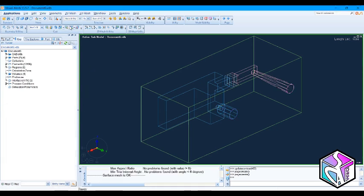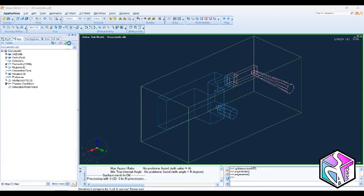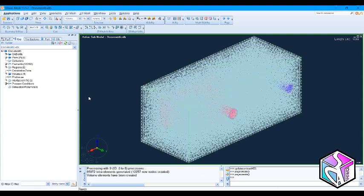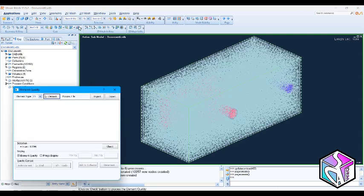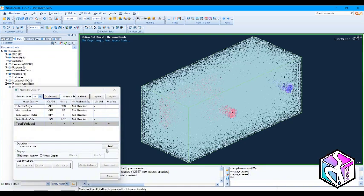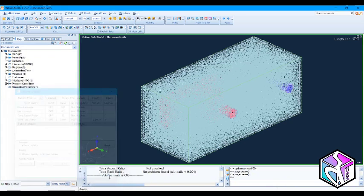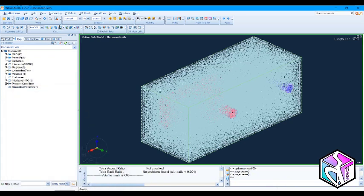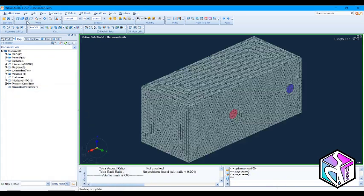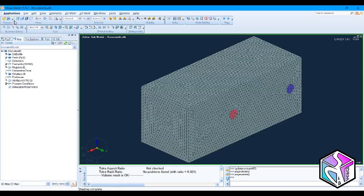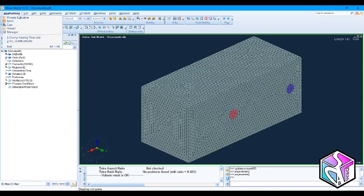Let's apply a volume mesh. Let's check the volume mesh. The volume mesh is okay too. Let's change the view to this type and move forward to the cast.